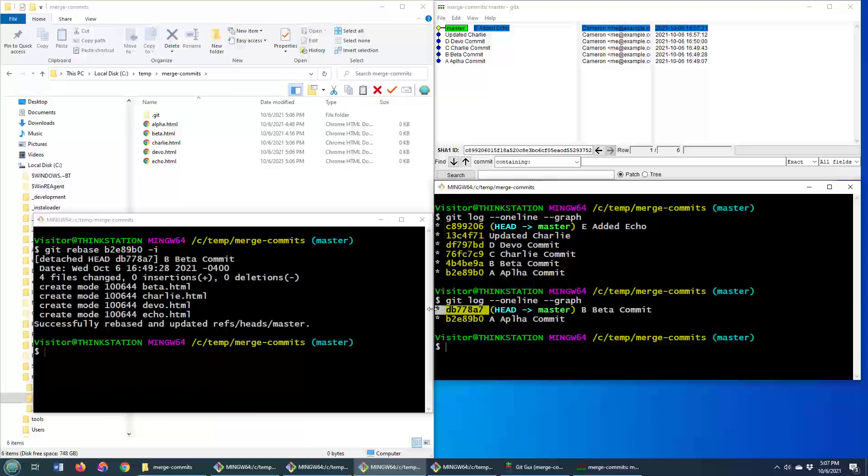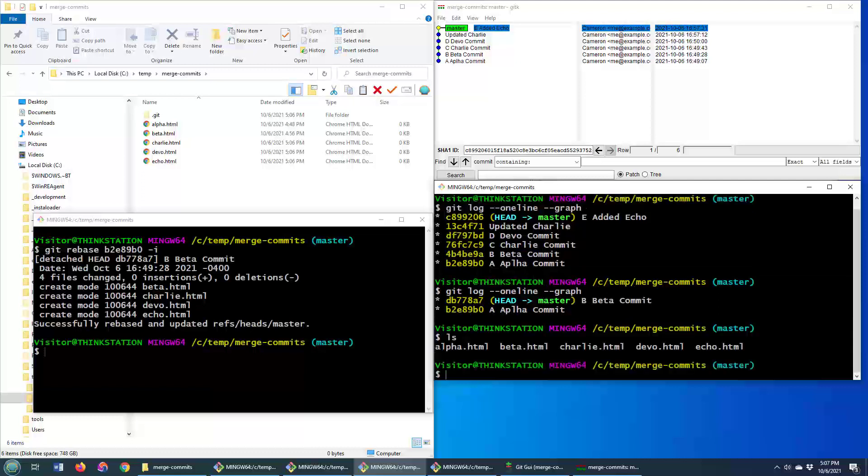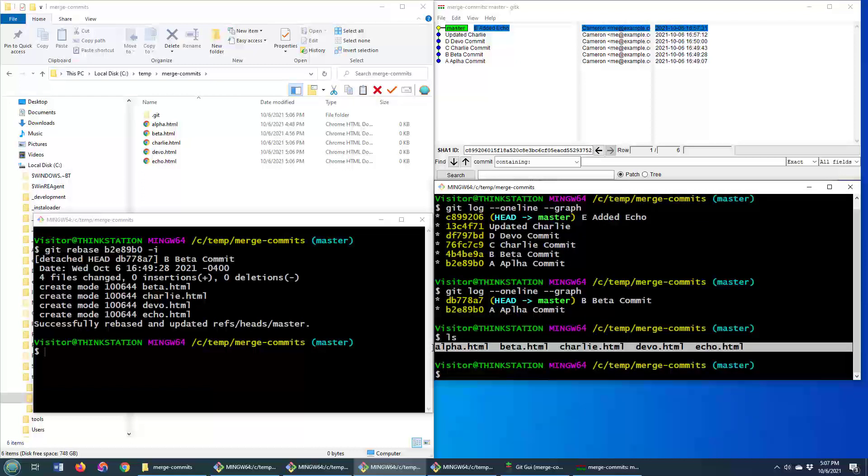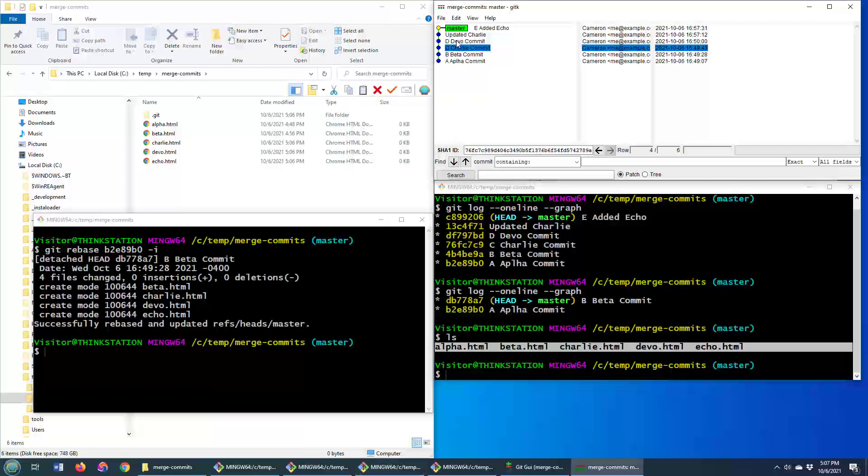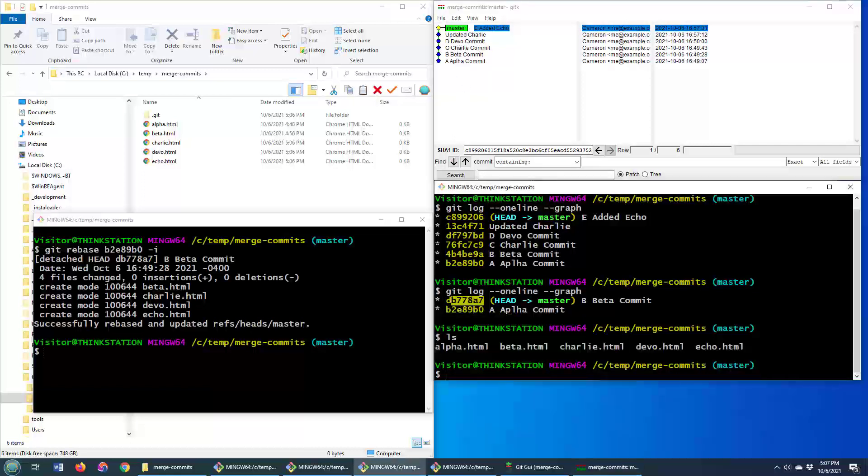Right? Notice it's got a new commit ID. And the commit ID is just B beta commit. Looks like it's that commit, but it's actually a brand new commit ID. And if we do an ls command, you can see that all of the files that we had before, which had previously been created in one, two, three, four, five, six, or seven different commits, are all now pushed into that commit right there.